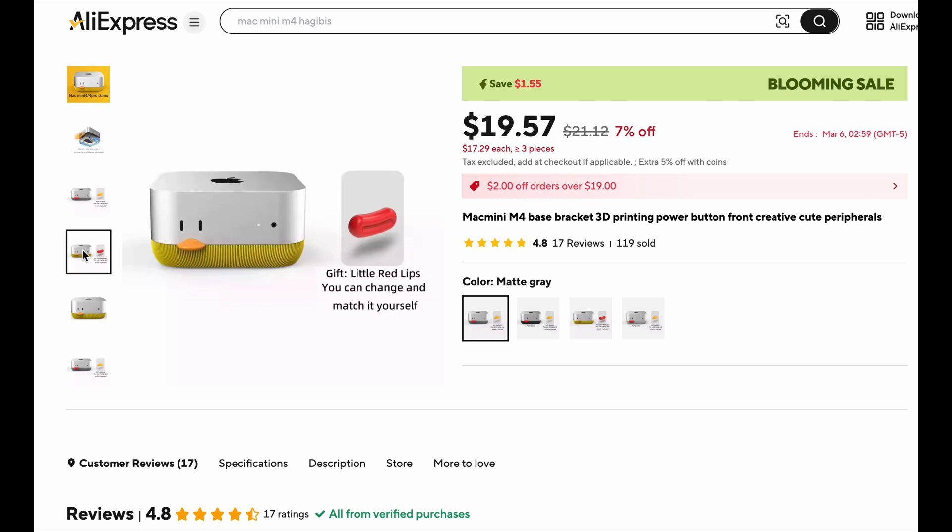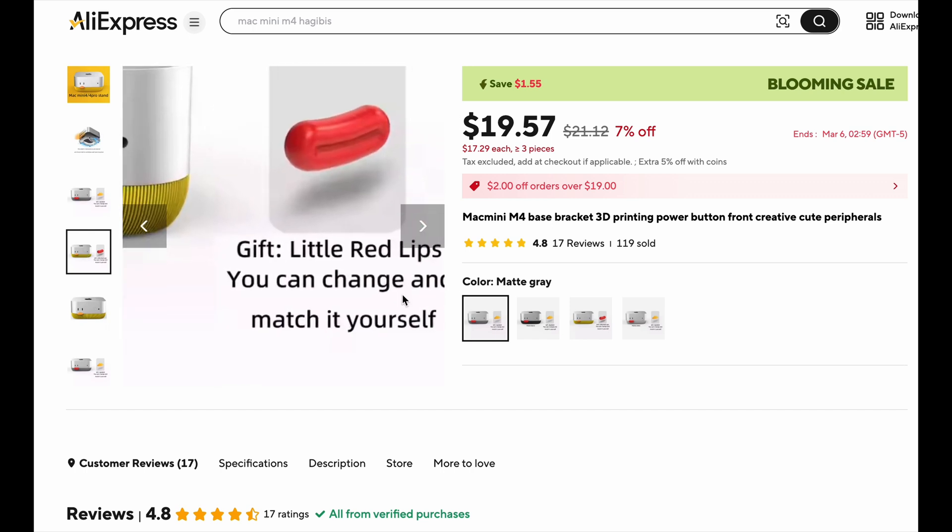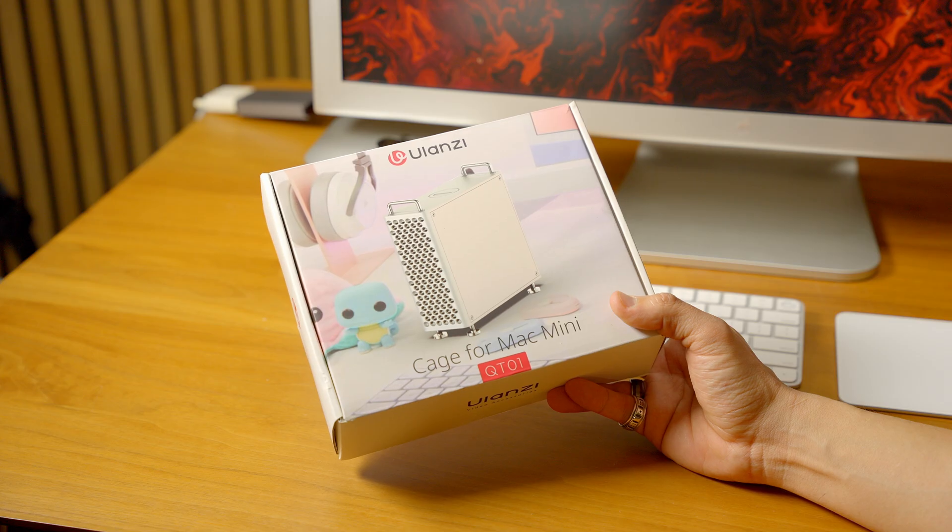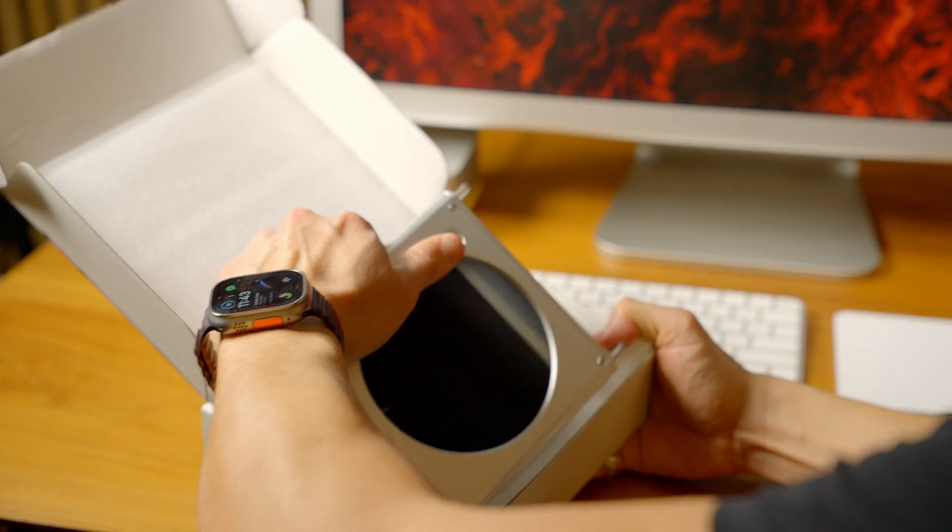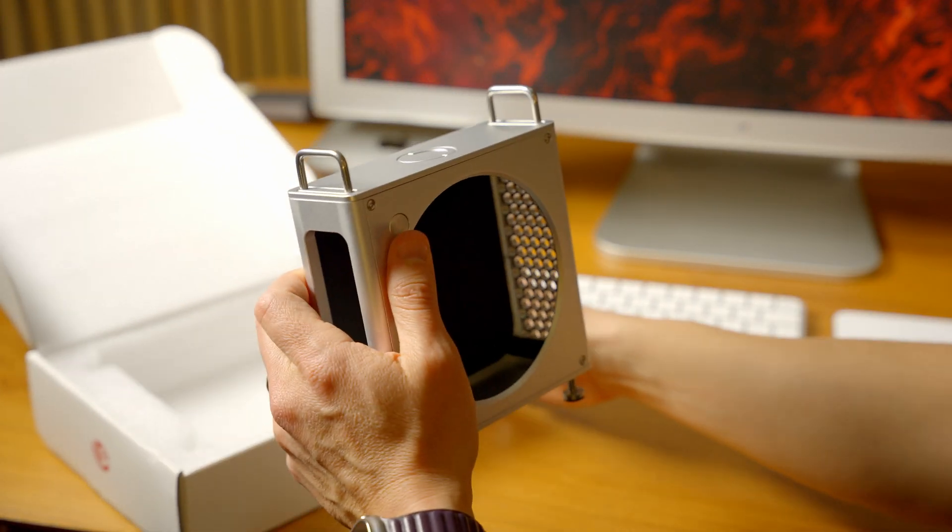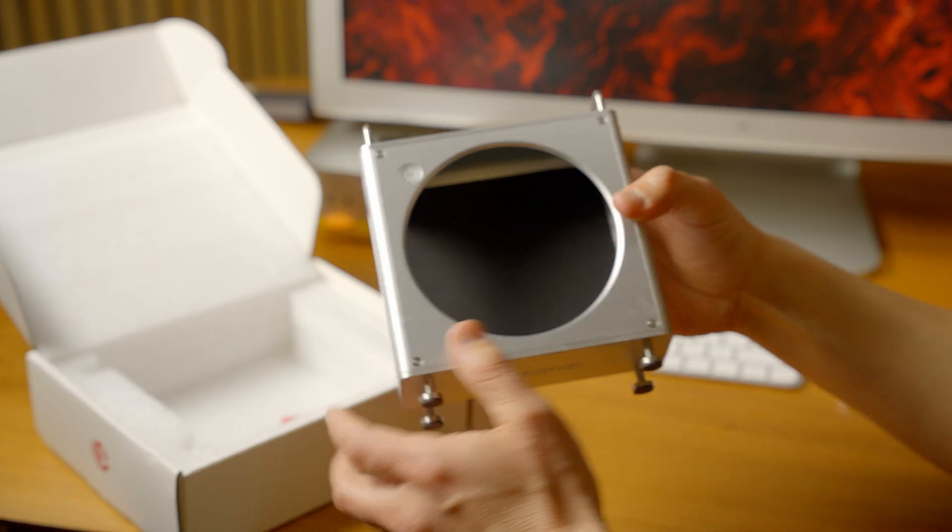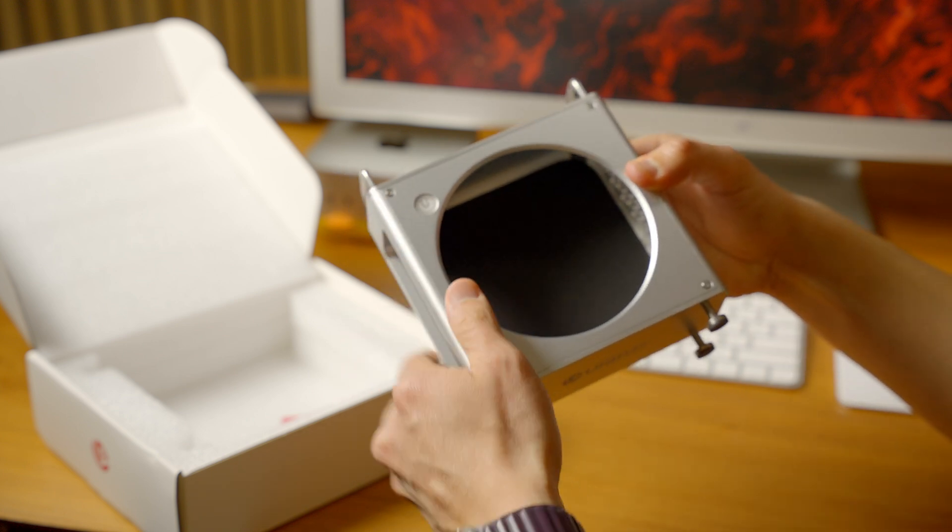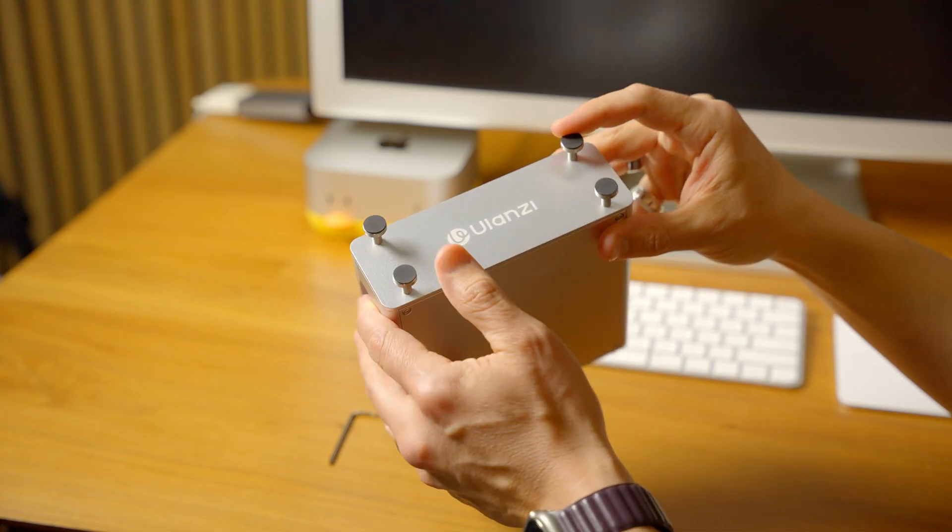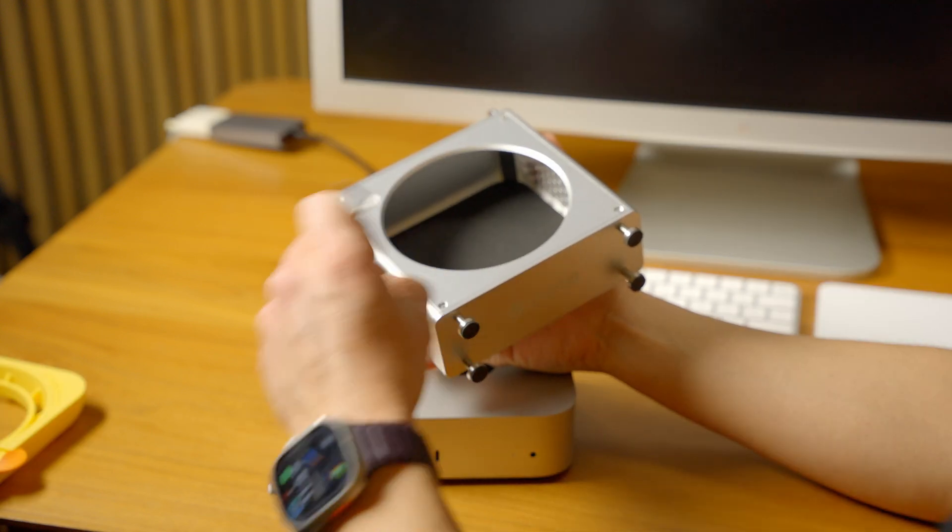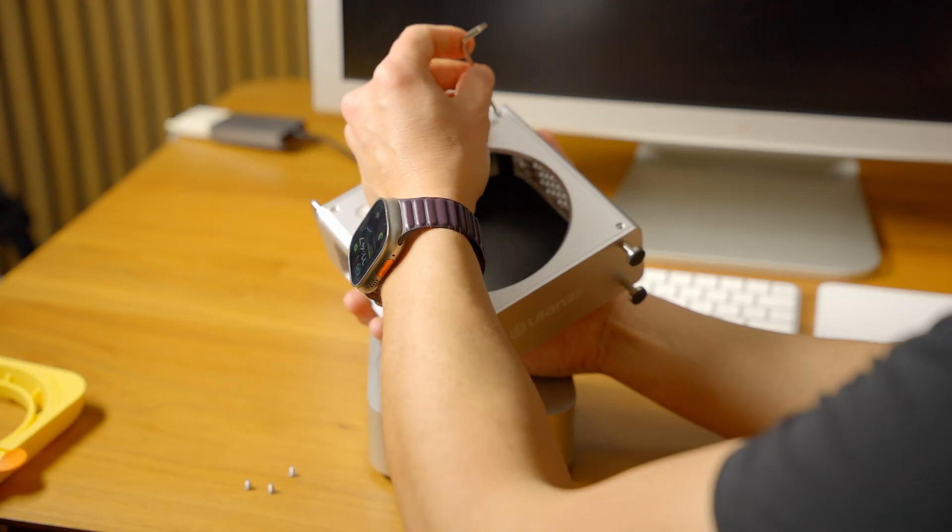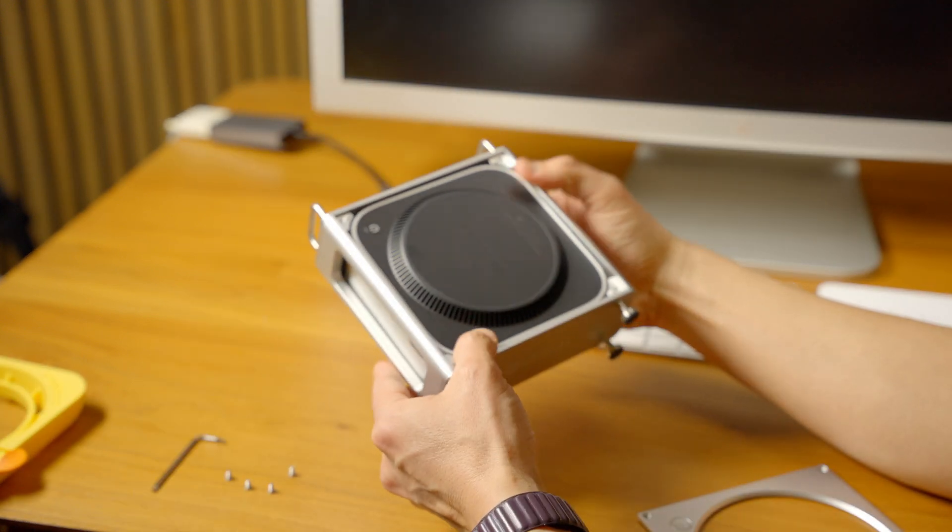The other solution I tried was from Ulanzi. It's called the Cage for Mac Mini and it's very similar to the Zera, but this one you have to use a screwdriver to get in, which it comes with. It does have rubber feet on the bottom and you have to get those little screws out, so it's not toolless, but the Mac Mini does slide in there perfectly.